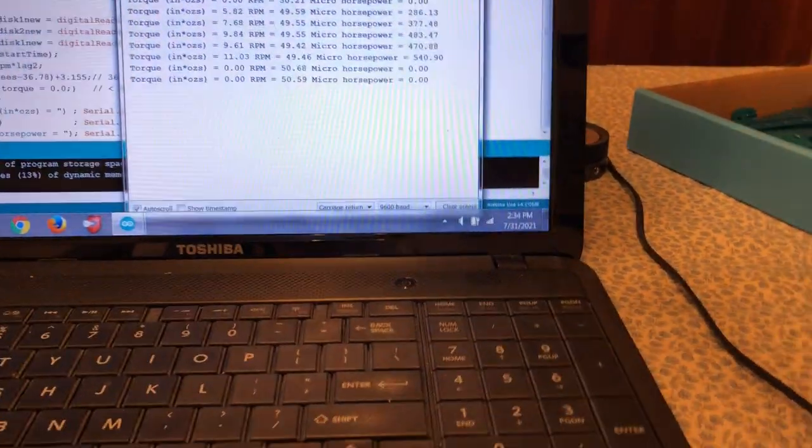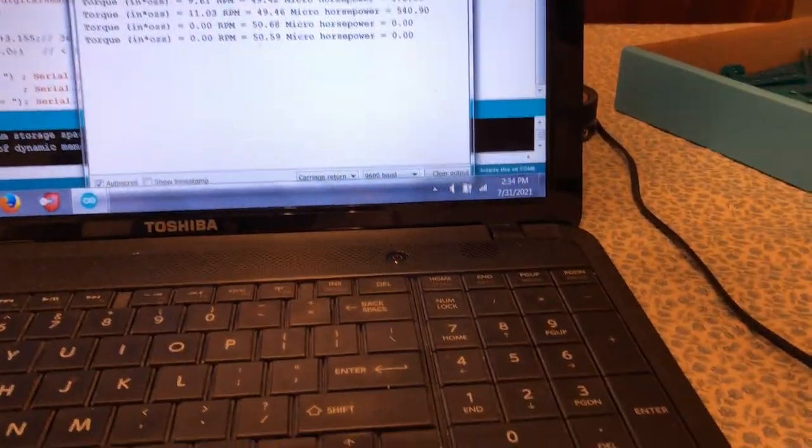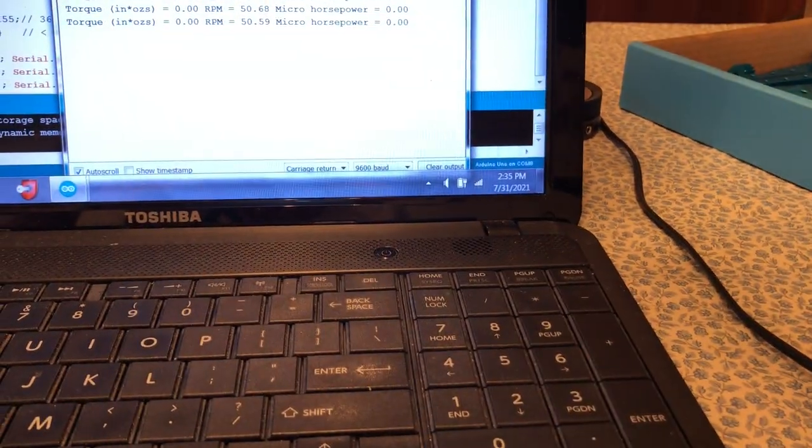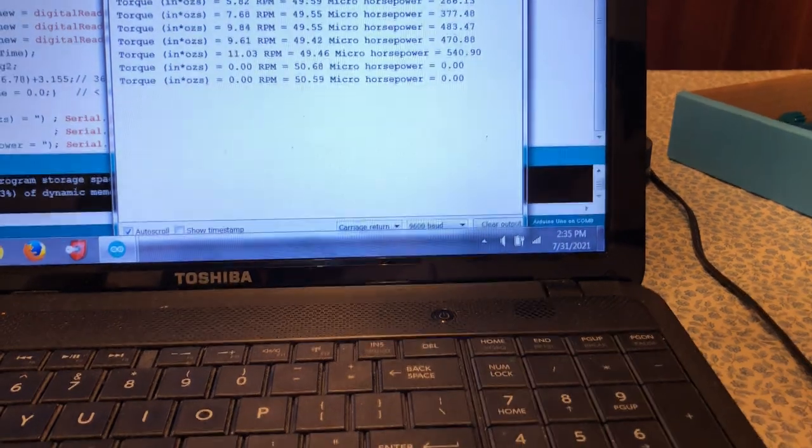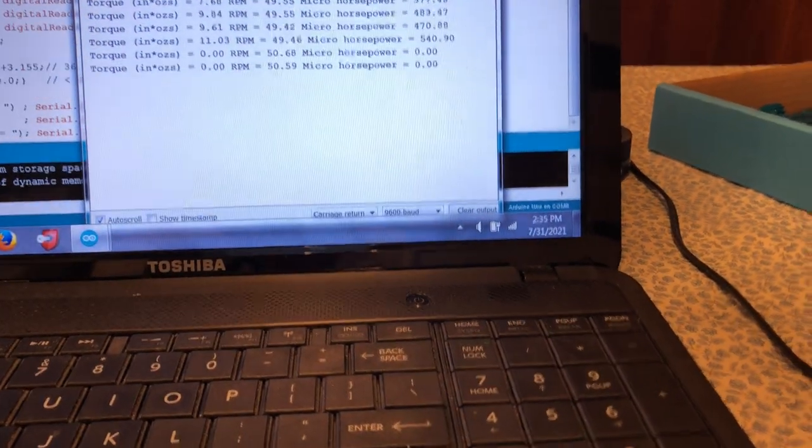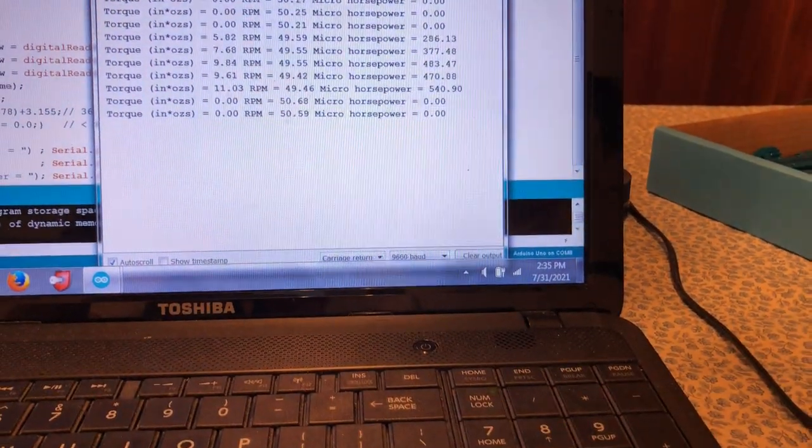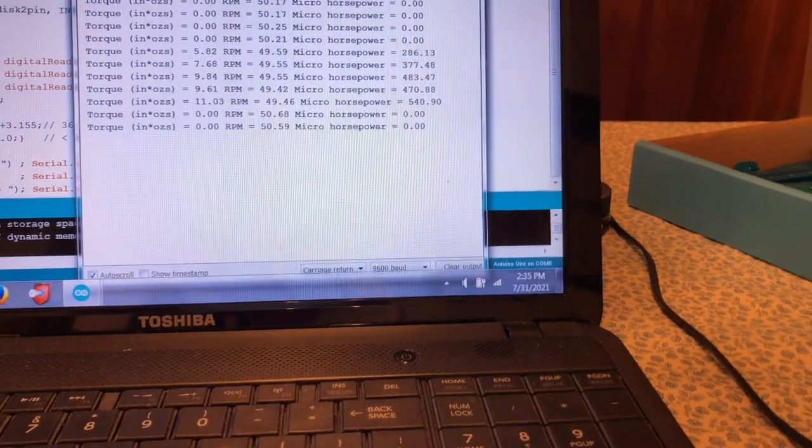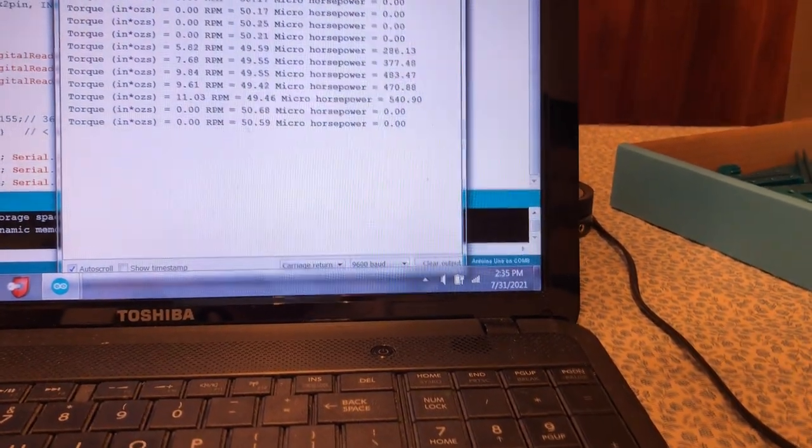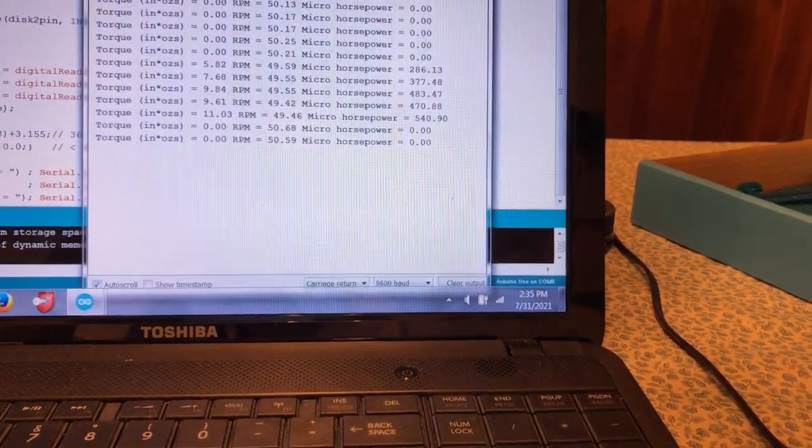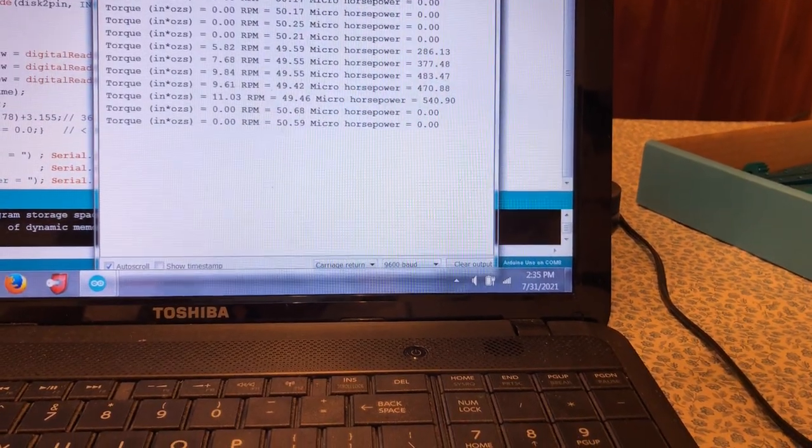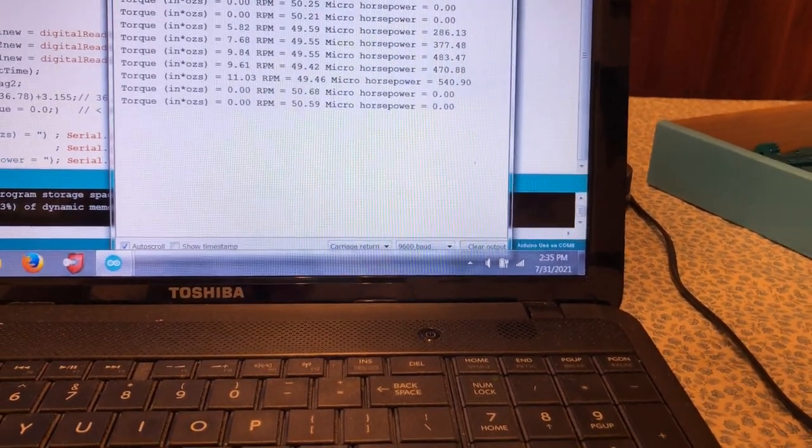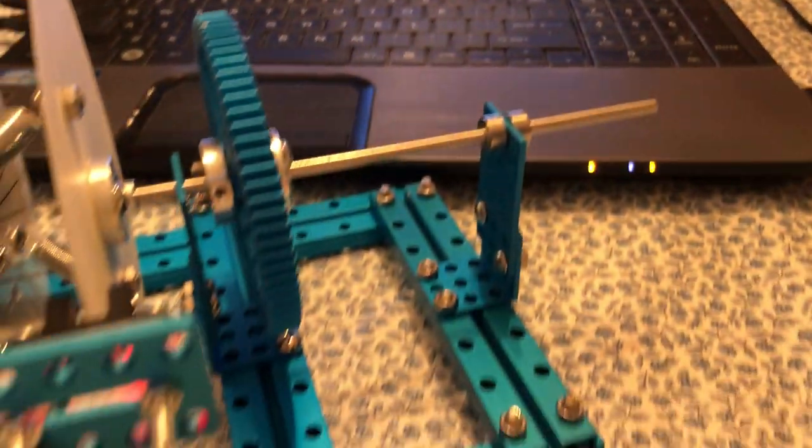I've been getting horsepower readings of around 500 micro horsepower, RPMs of around 50, and torques up to around 11 inch ounces. And that is how it works.